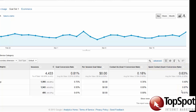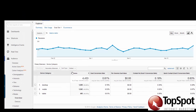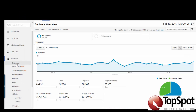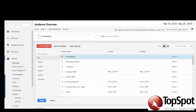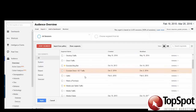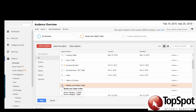We can also view the mobile traffic in all of Google Analytics reports by selecting Overview under Audience, clicking Add Segment, and selecting the Mobile and Tablet Traffic segment.